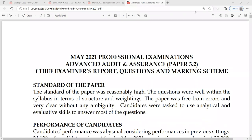Welcome once again, this is Pinnacle Professional College and today we bring you another lecture on advanced audits and assurance. As part of preparing for the exam, we'll be going through some past questions to understand how to answer questions properly and see how best we can approach and improve our question answering process.